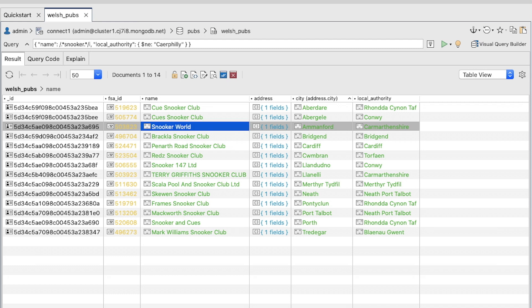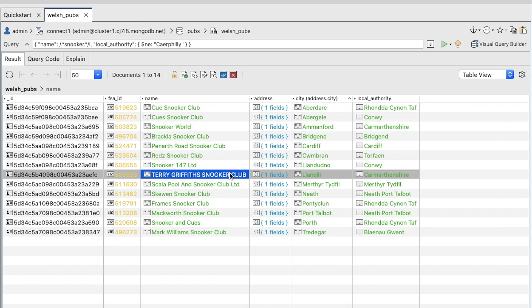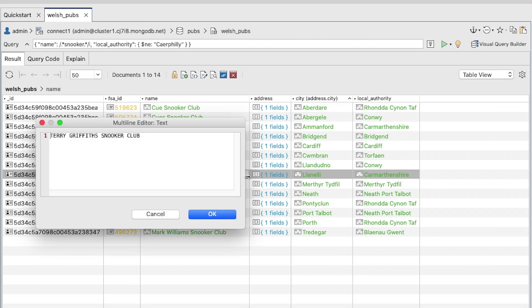We'll need to update Terry Griffith's Snooker Club as well. If you click the ellipsis that appears when editing, you can do this via a text box, which is handy for longer field values.